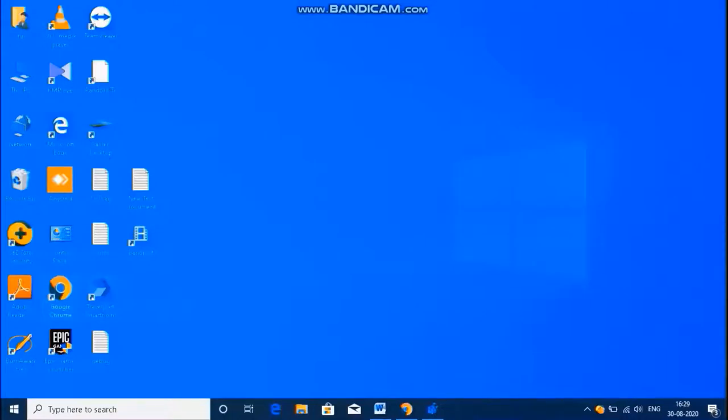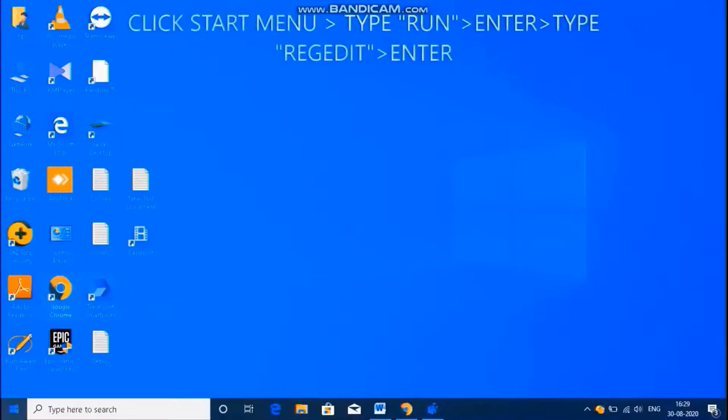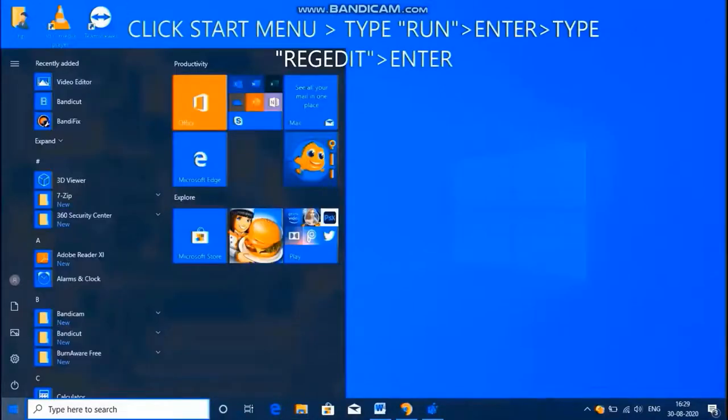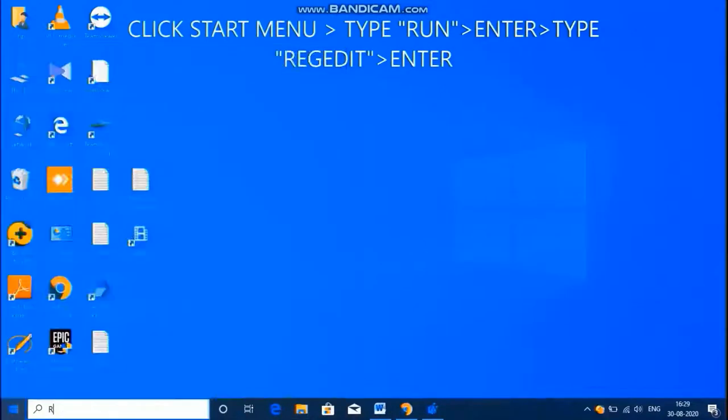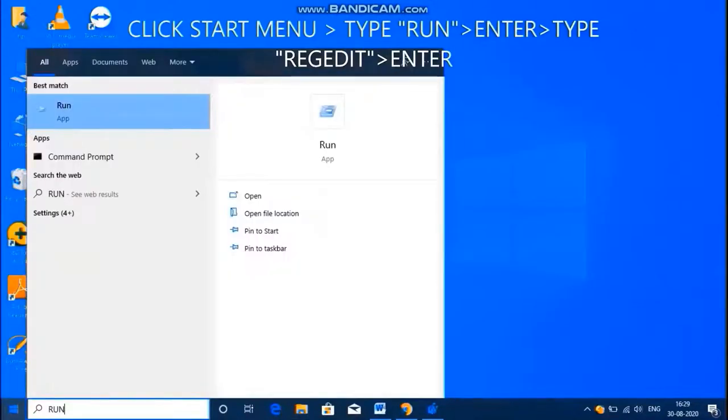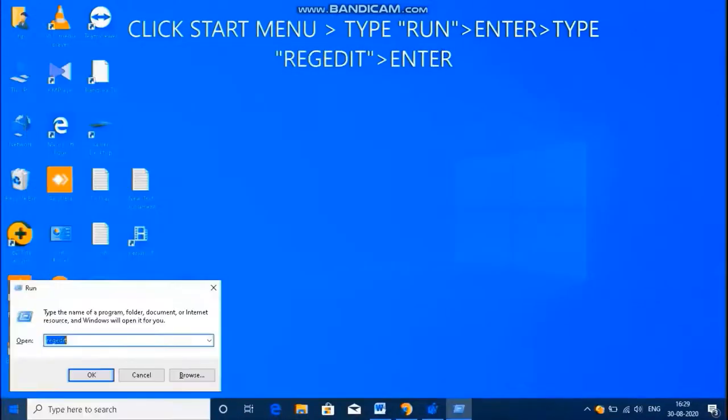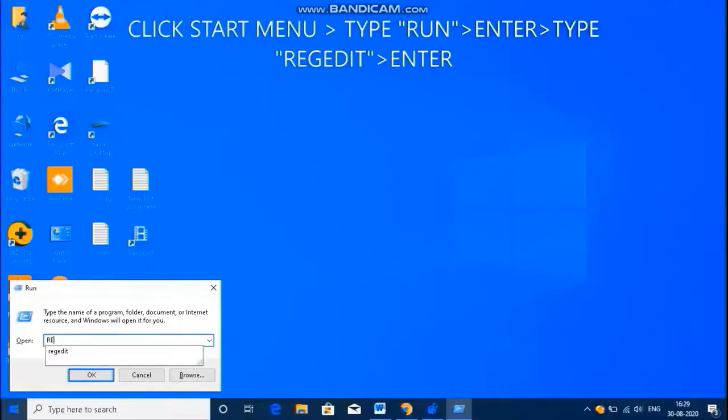Today we are going to discuss how to set VRAM. Click the start menu, type run, enter regedit, and press enter.